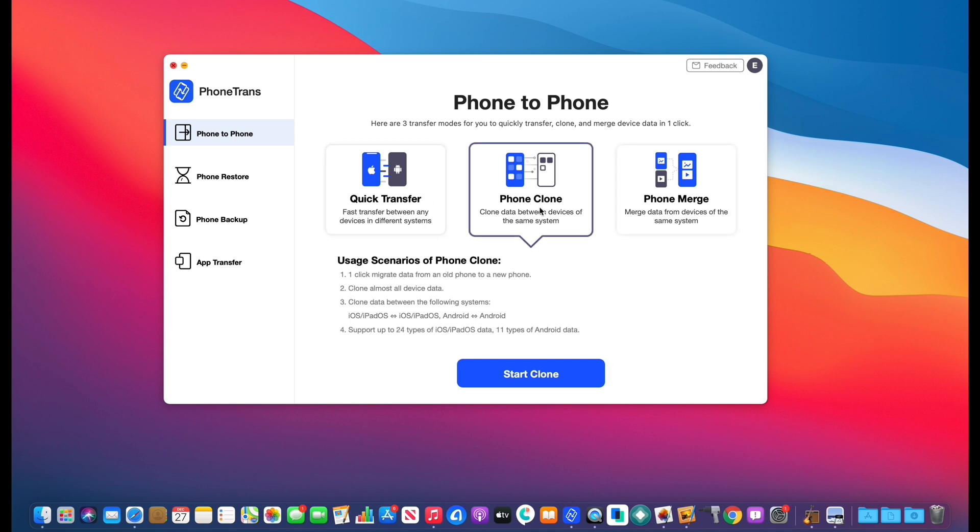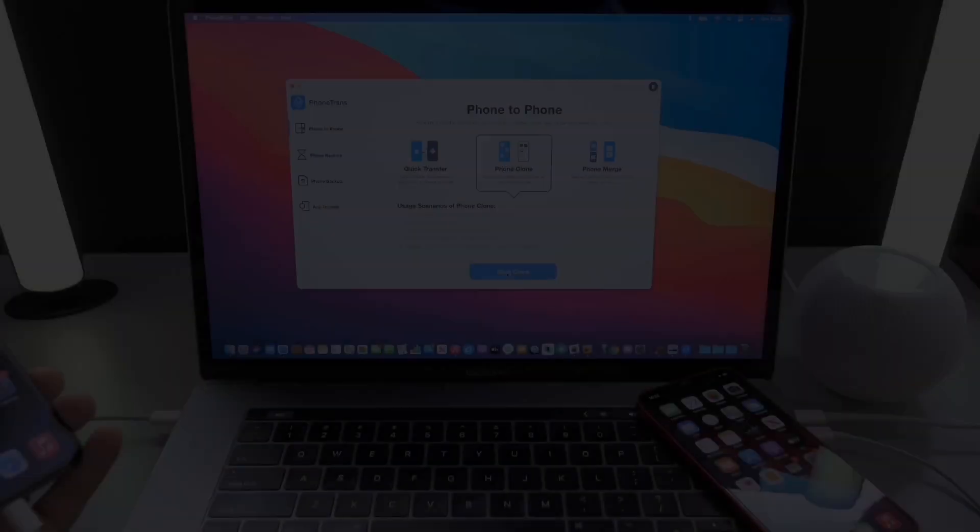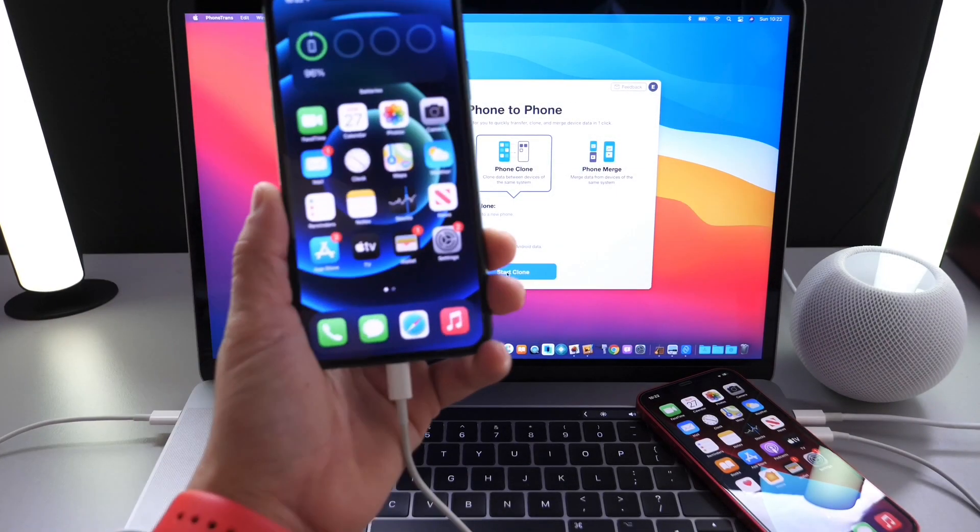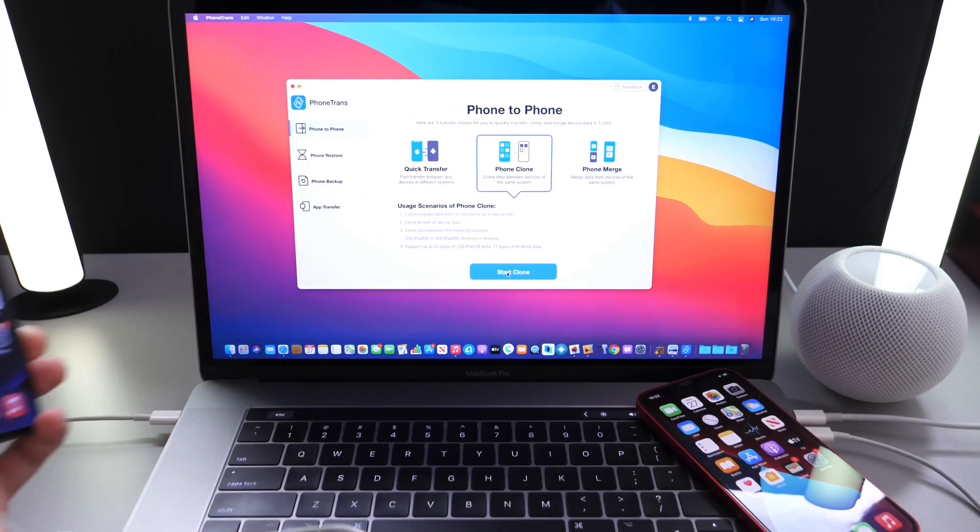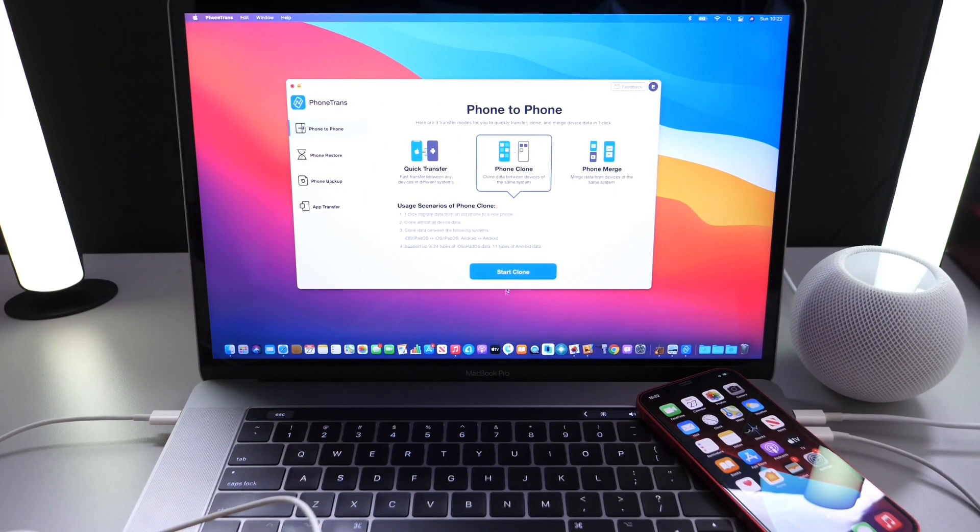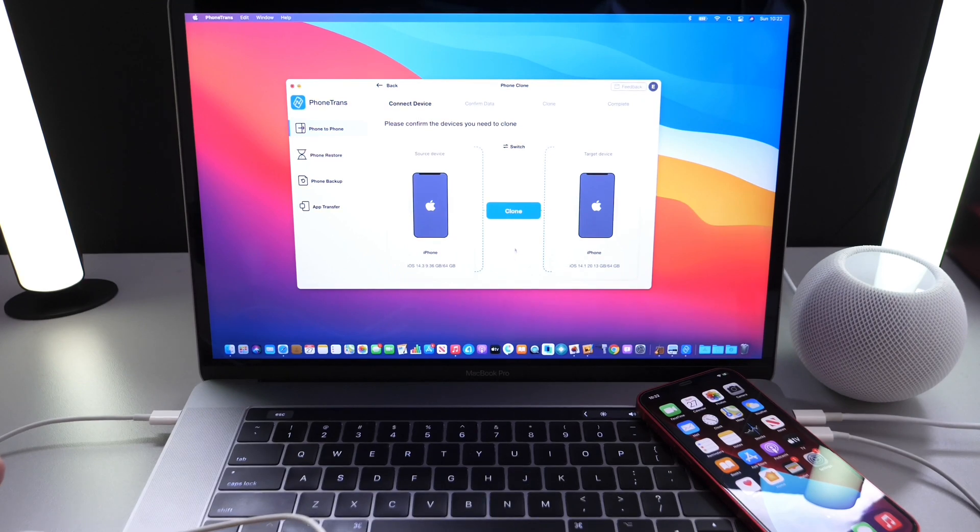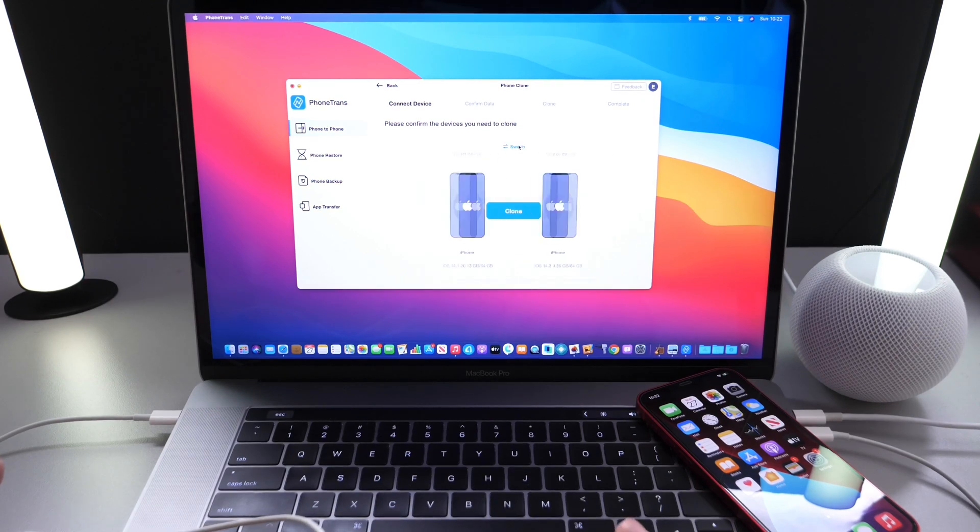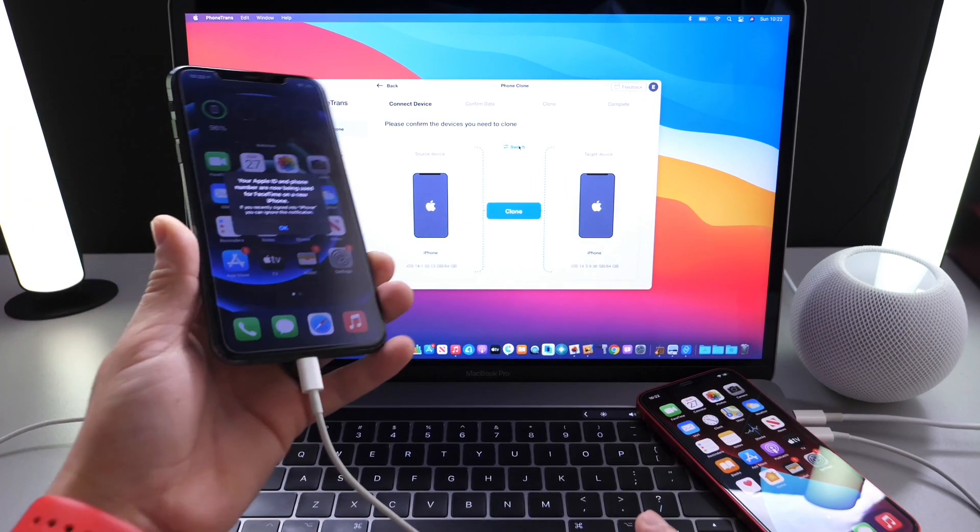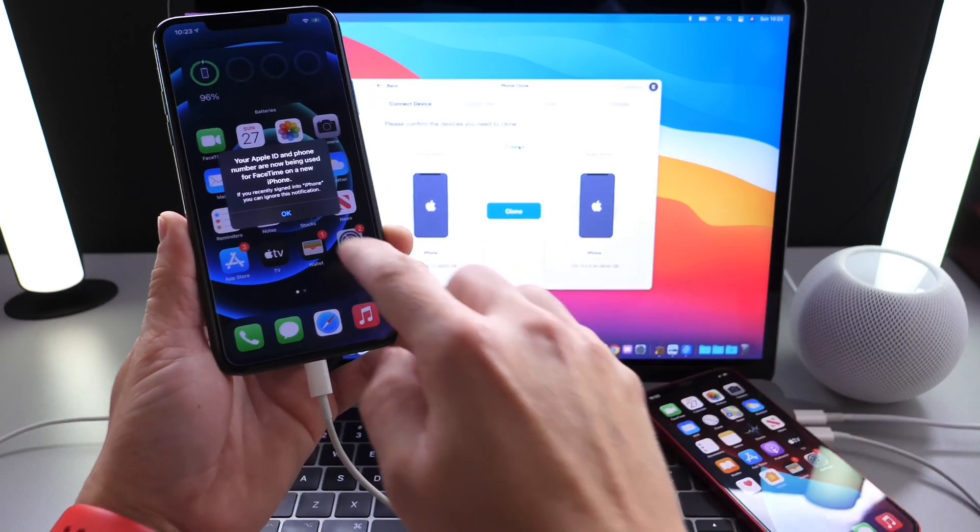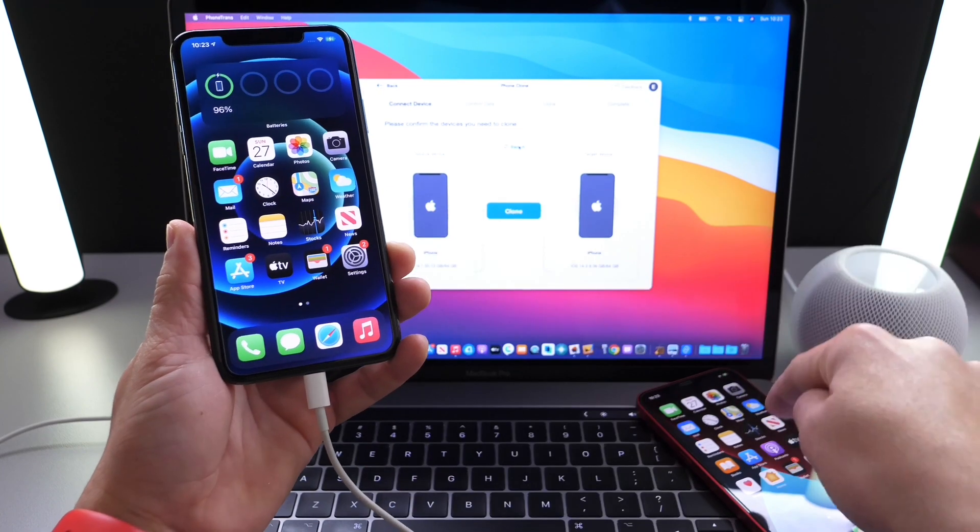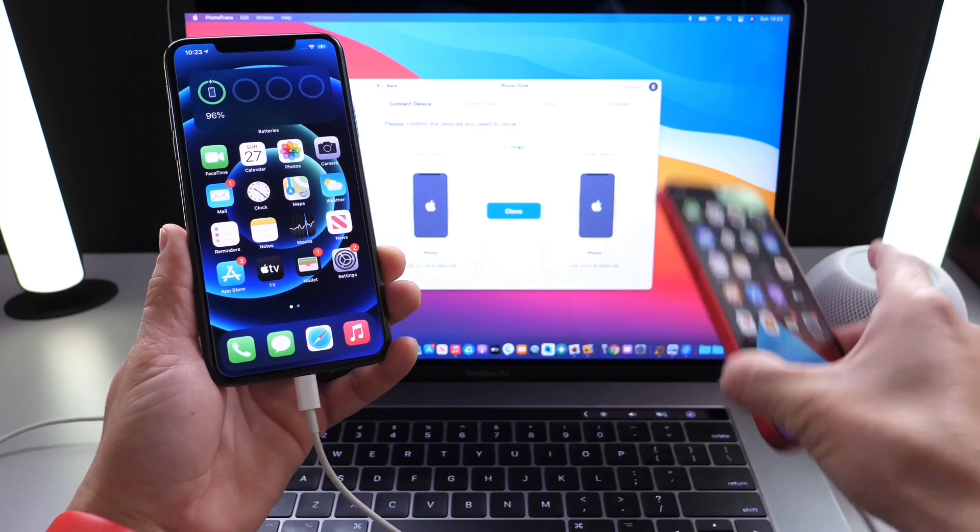So we're going to do a phone clone. And this is going to be a one-to-one, everything from one device transferring over to the other. So let's begin. So iPhone 11 Pro Max is connected. We're going to select the clone option to send everything over. So we're going to make the iPhone 11 Pro Max the source, sending everything over to iPhone 12.